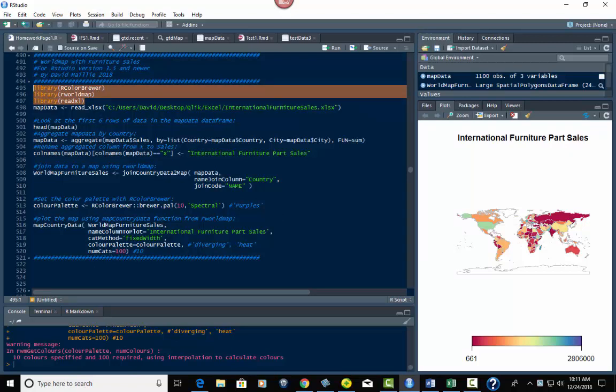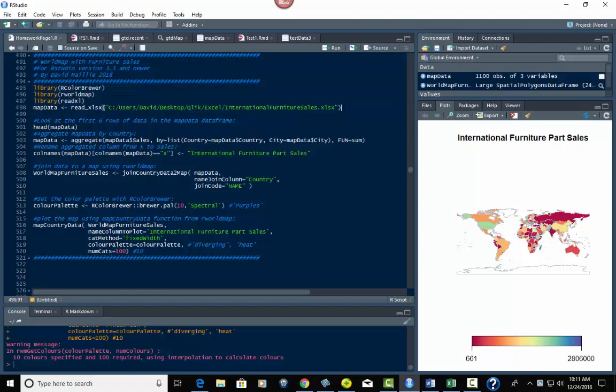If you don't have these, use install.packages with the library name in quotation marks — those are the three that you need. Then we load in our data right here; it's the same data we used in the previous video on doing this mapping. The difference is the coding is a little bit different because we're using different packages.